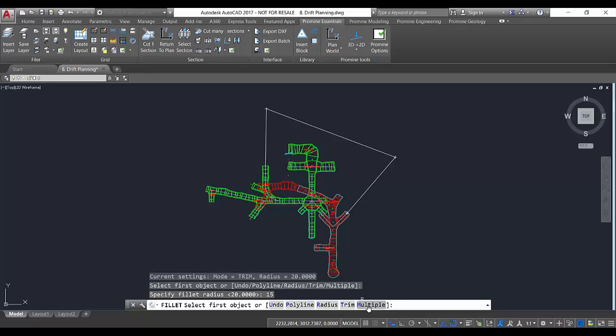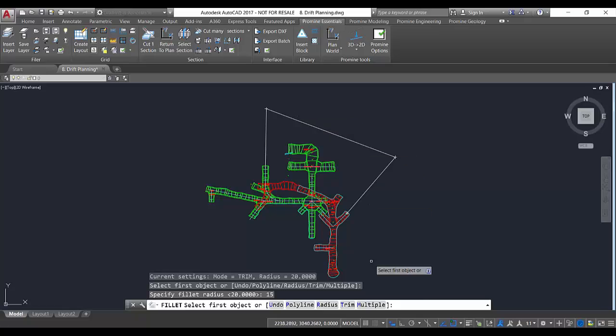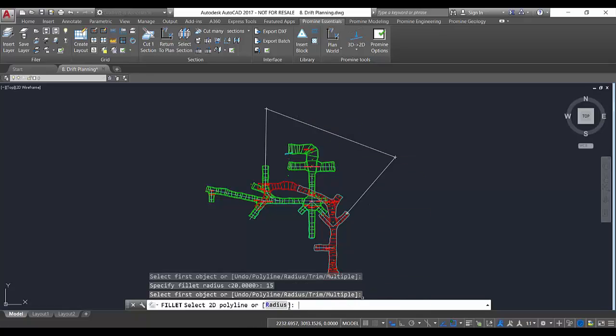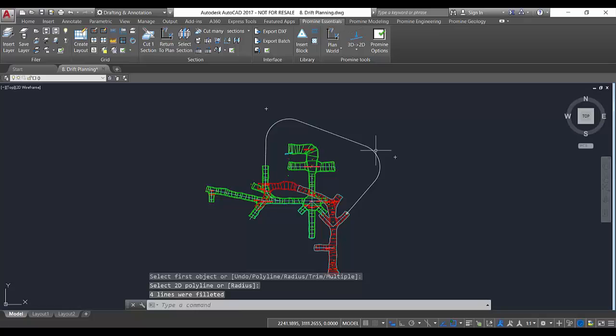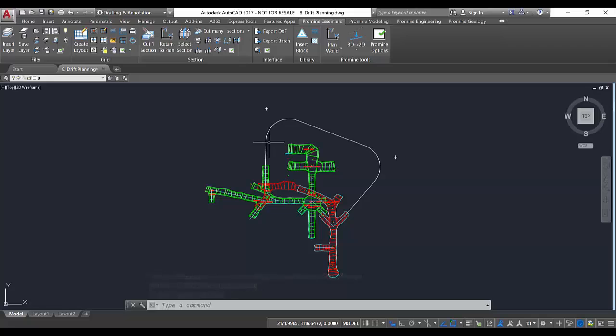So in this case I know that I generated this centerline using the command polyline, so I just need to select polyline here. After that I just need to select the polyline, click on it, and that's it. I'll have my drift ready with curves of 15 degree.